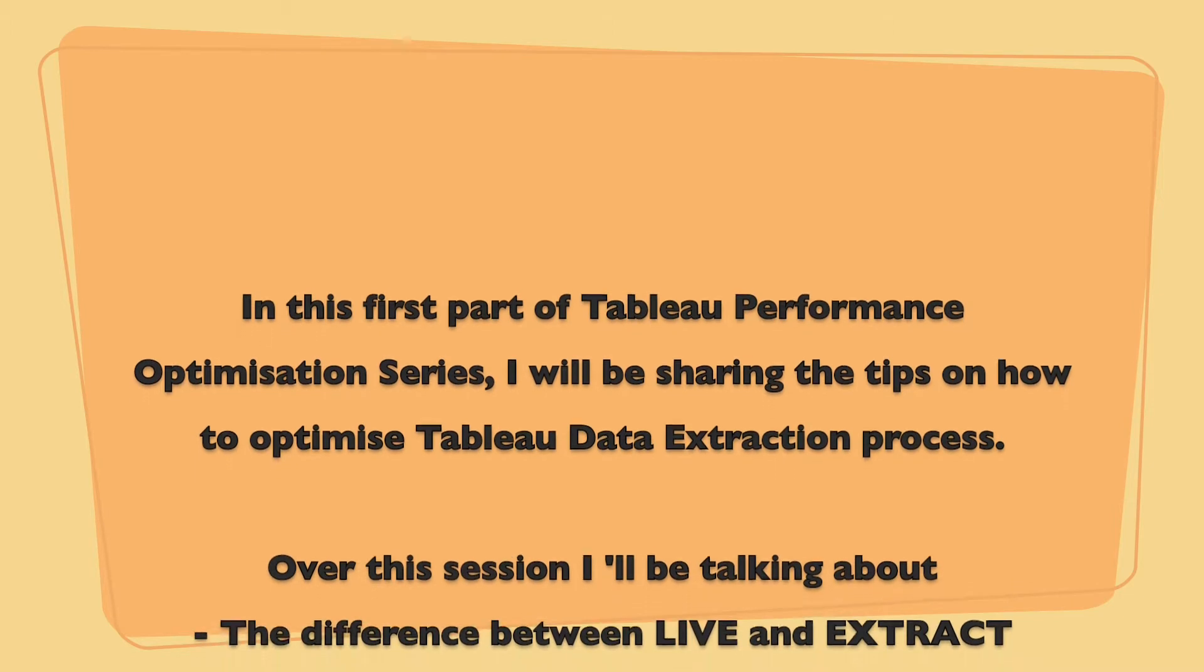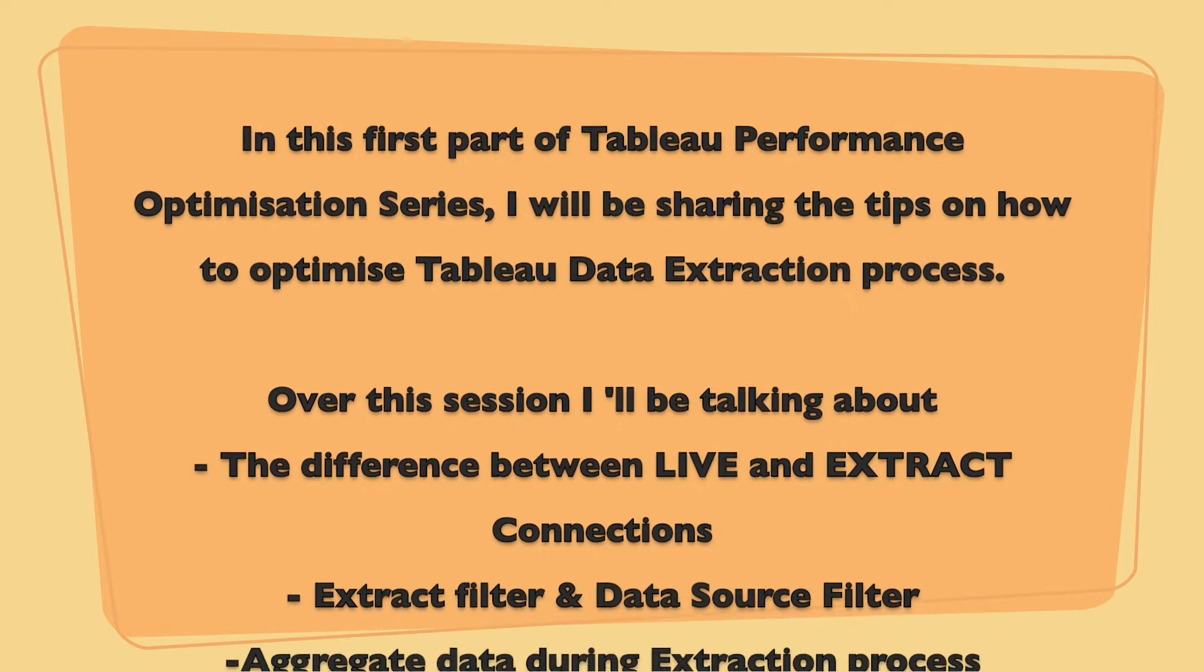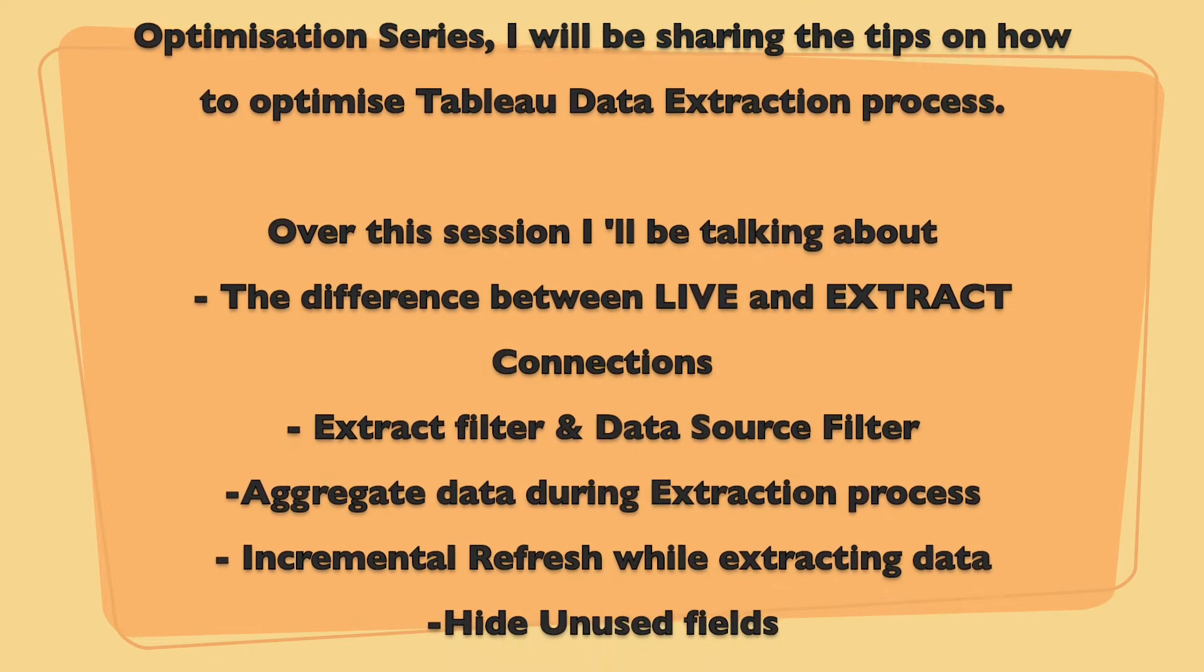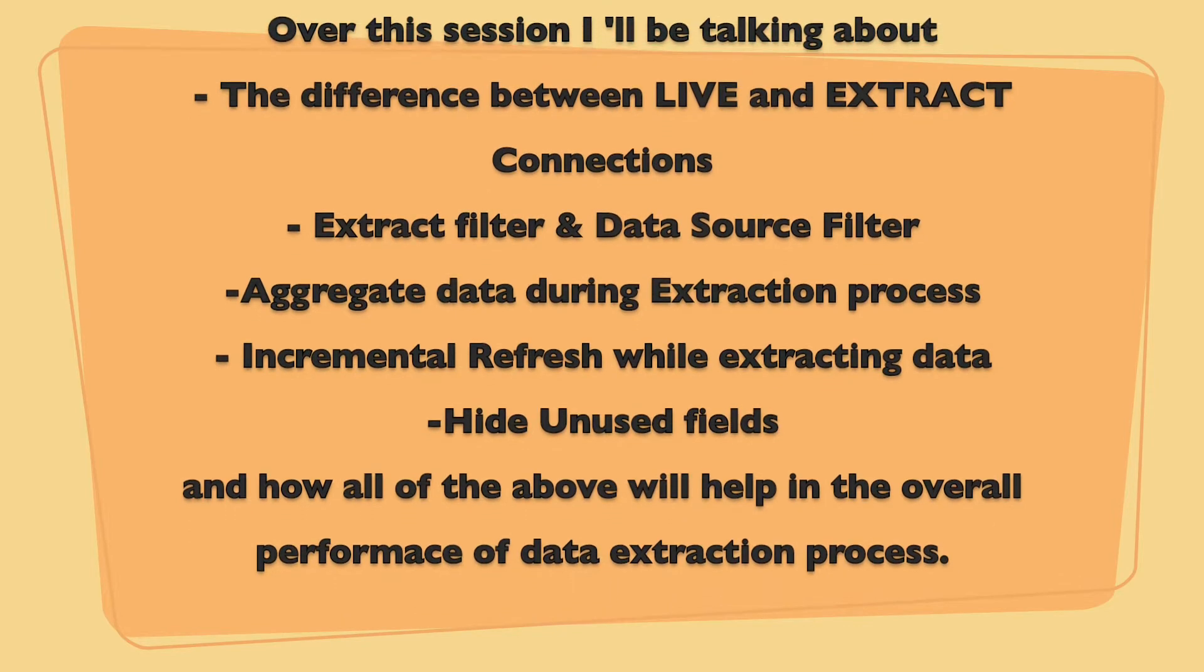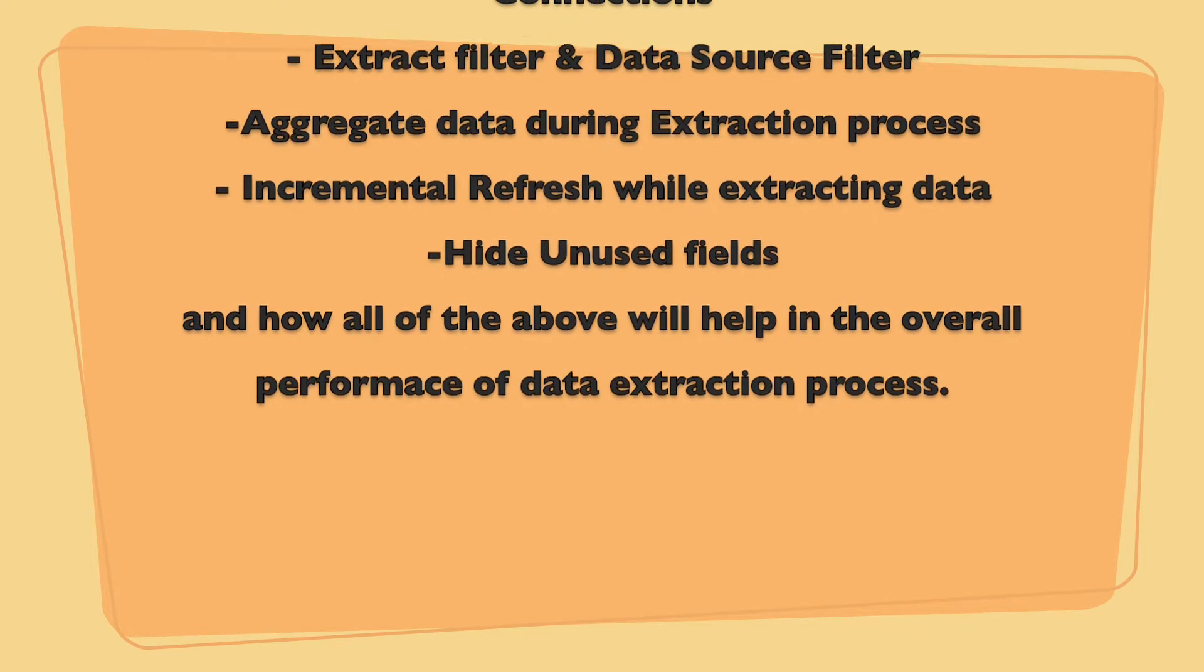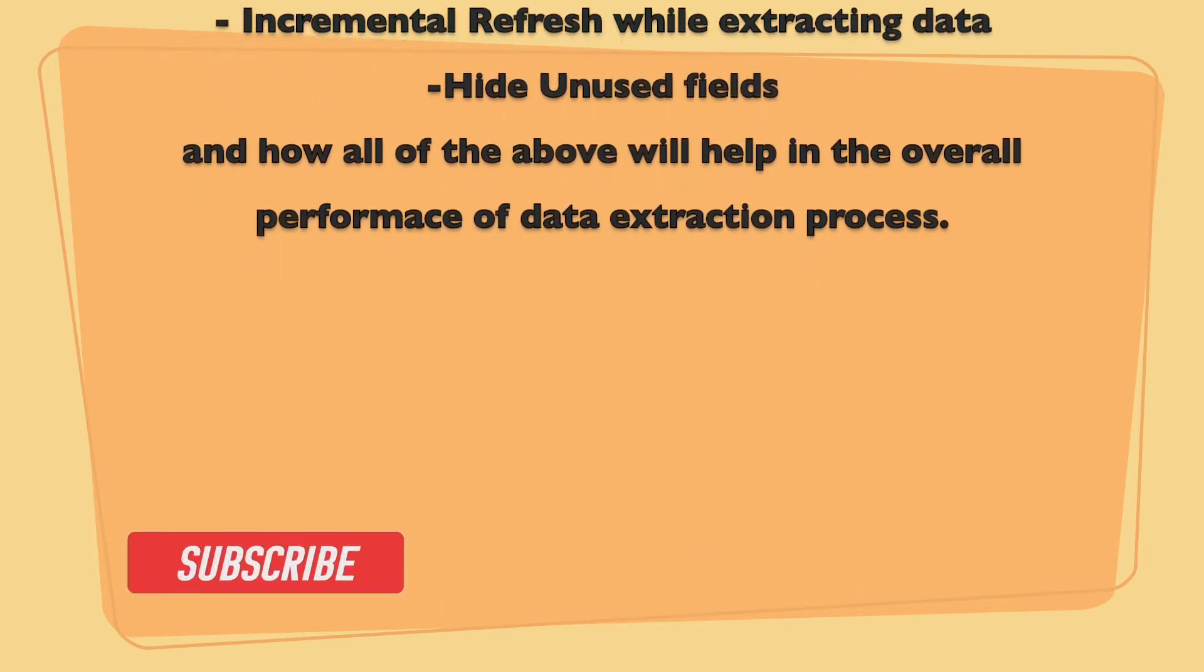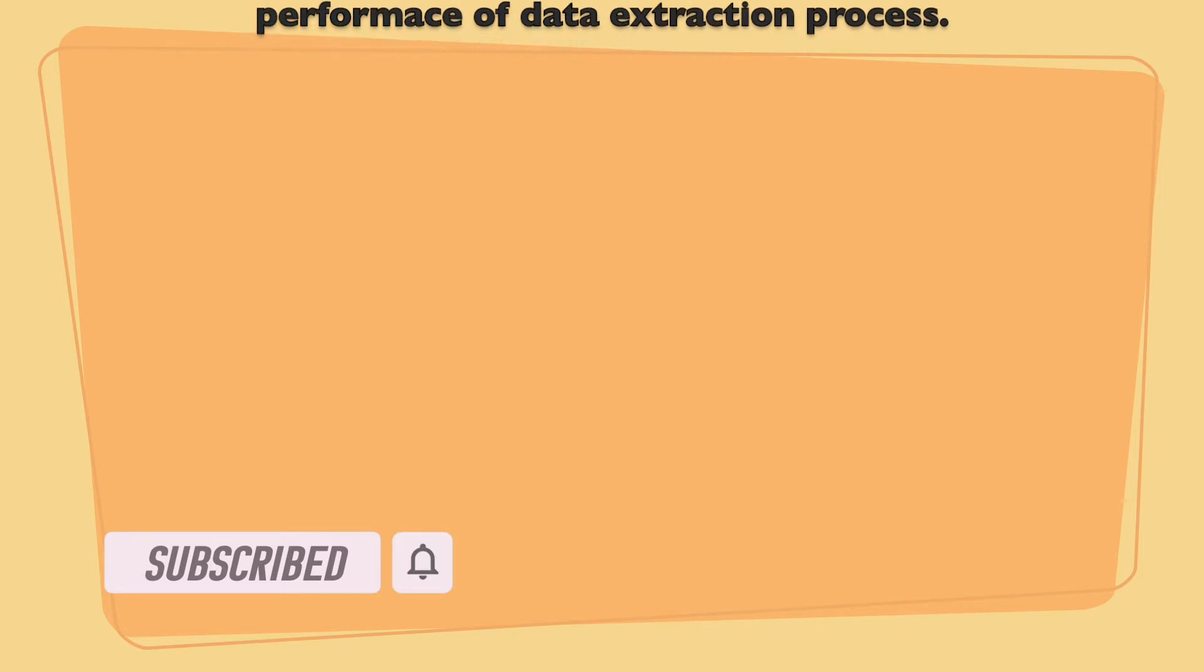Over this session I'll be talking about the difference between live and extract connections, the difference between extract filters and data source filters, and how we can aggregate data during extraction process. I will also be covering incremental refresh during the data extraction process and how we can hide the unused fields during extraction process which will help in the performance of the dashboard. So without any further delays let's get started.